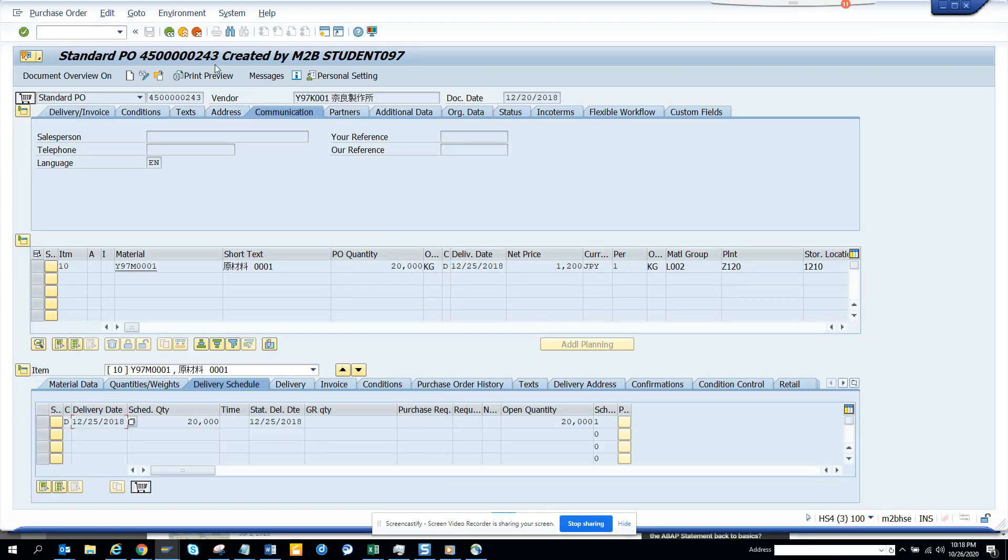Hi friends, today we are going to talk about how we can find enhancement points in a particular standard program.